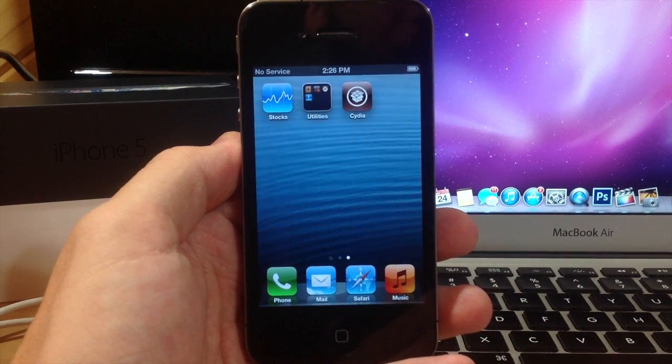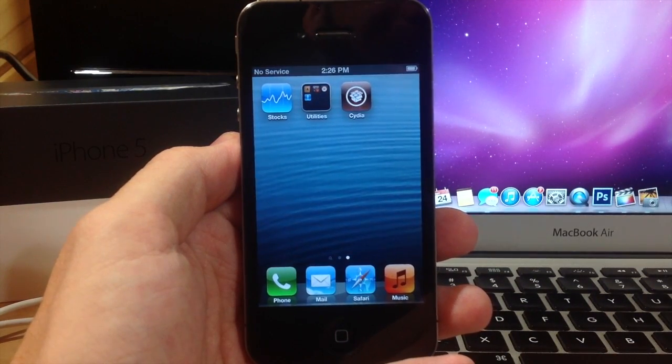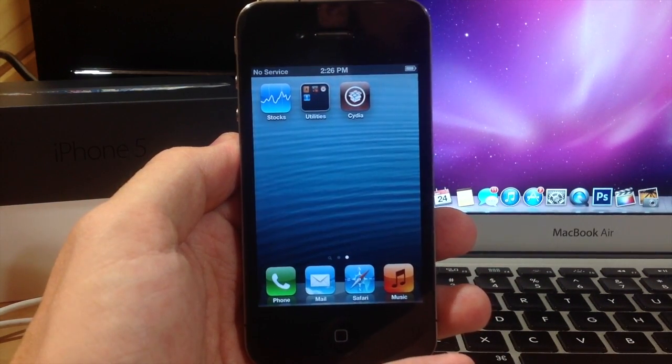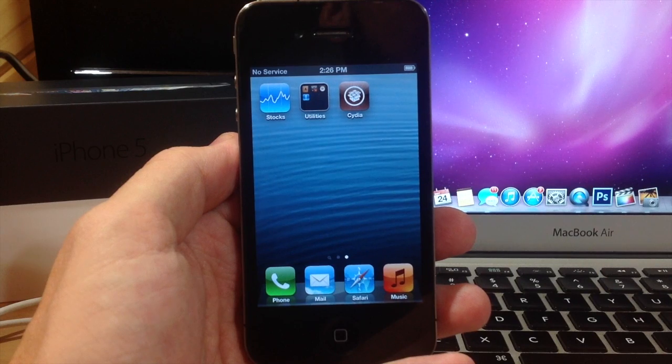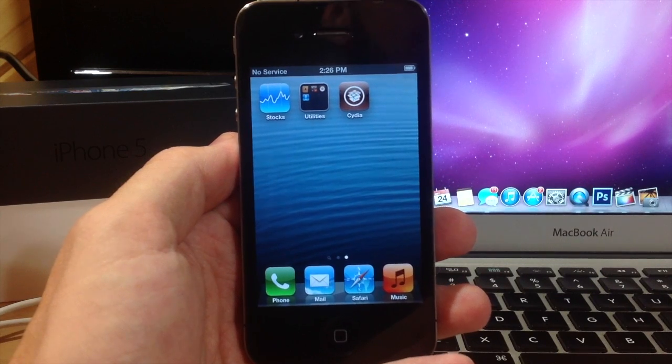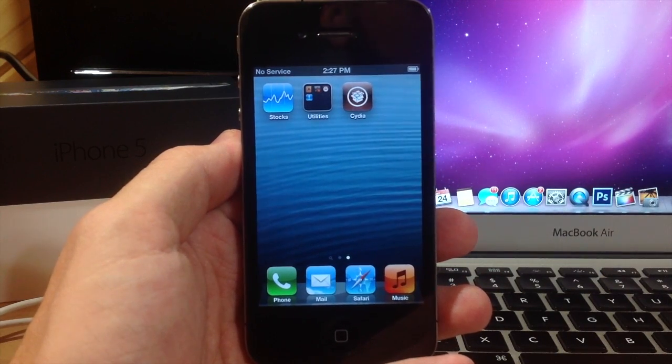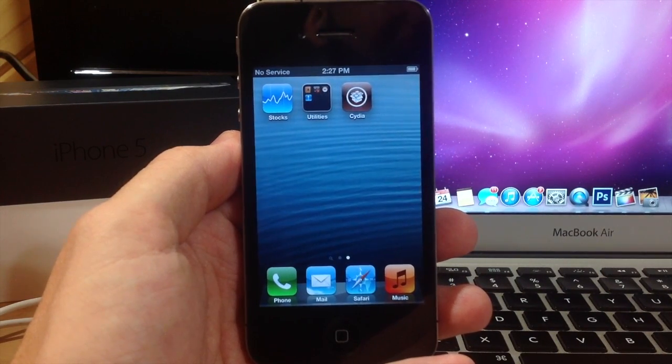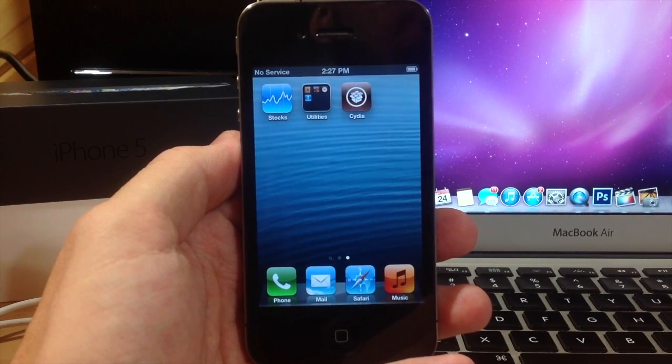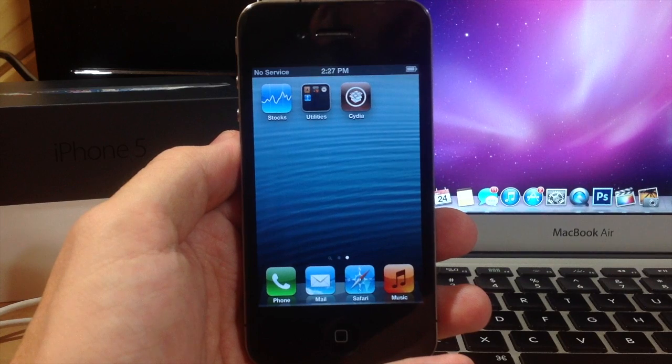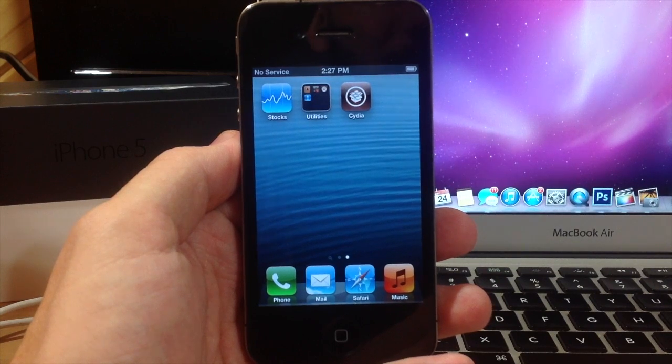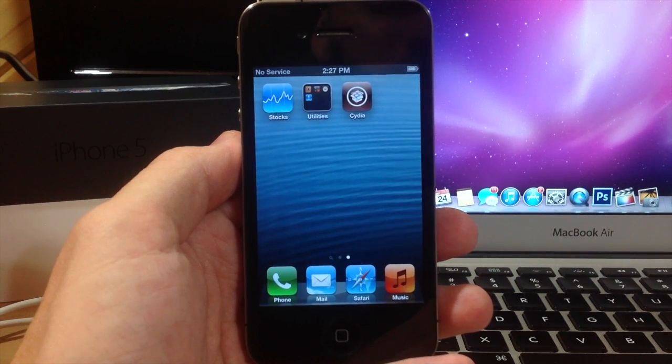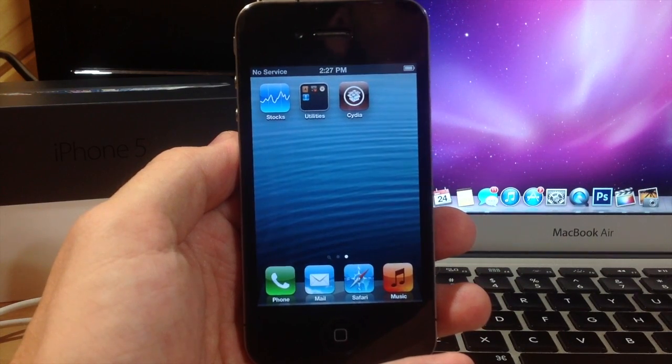So definitely worth it and it's extremely easy. I mean, it doesn't get any simpler than this and you don't even have to use a computer. So definitely check this out if you're needing to restore your device and you either don't have a computer or you just don't want to lose your jailbreak.